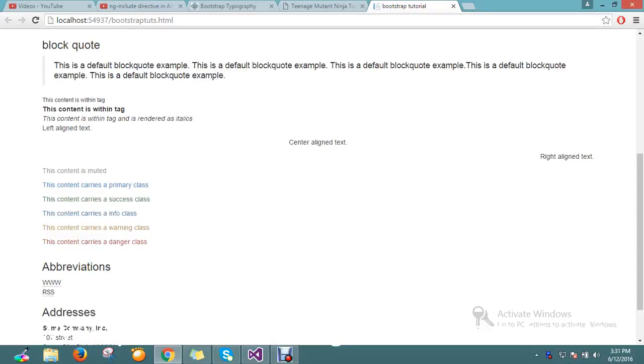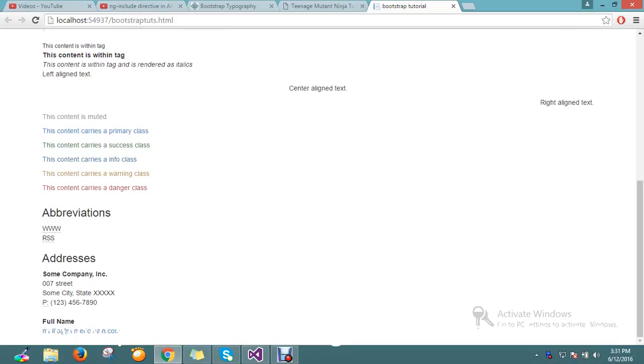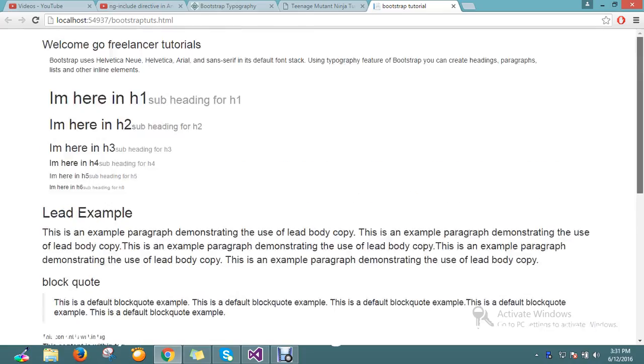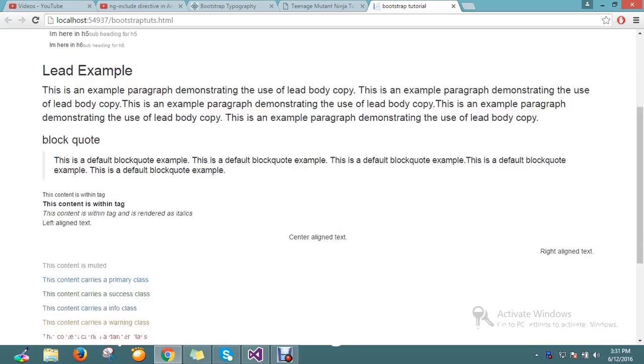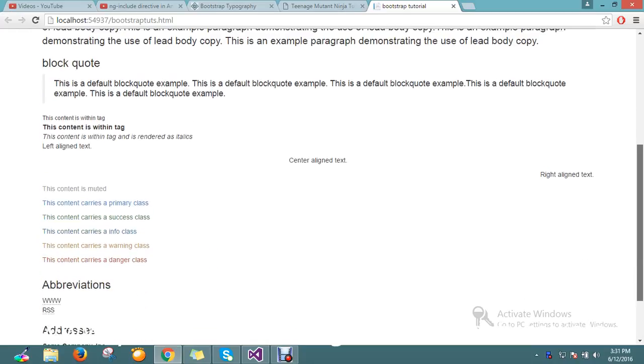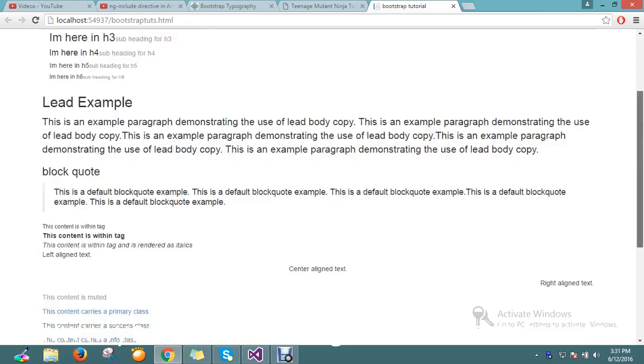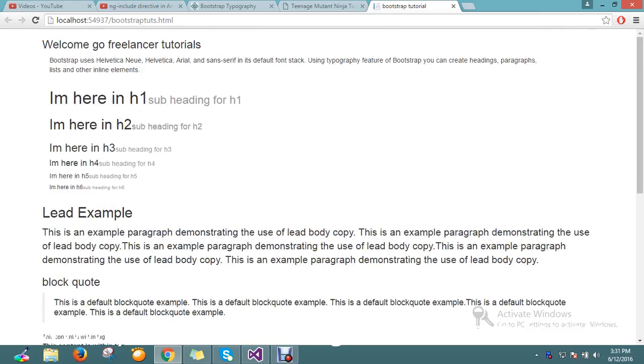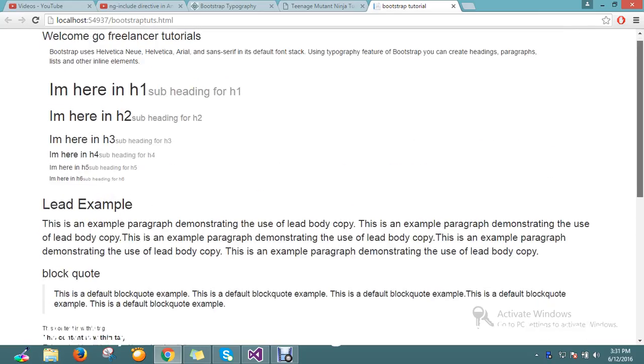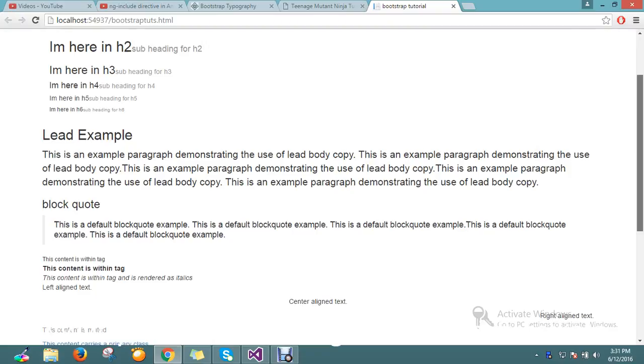Hello guys, we are in the Bootstrap tutorial series. Today we're going to see the lists in Bootstrap. List means don't confuse like something odd, it's nothing, we're going to see ordered list.